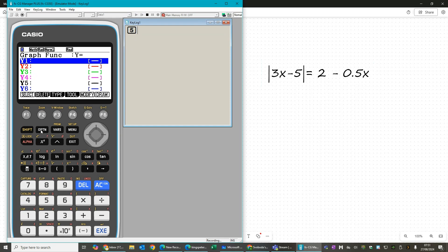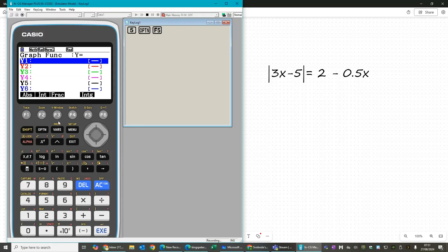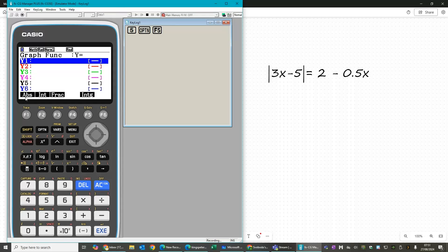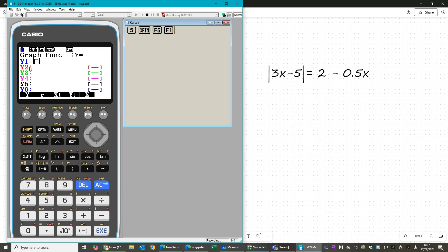Now to find the modulus bars, go to Option and then Numeric. And remember that absolute value is another way of saying modulus. So pressing abs for absolute opens up a set of modulus.